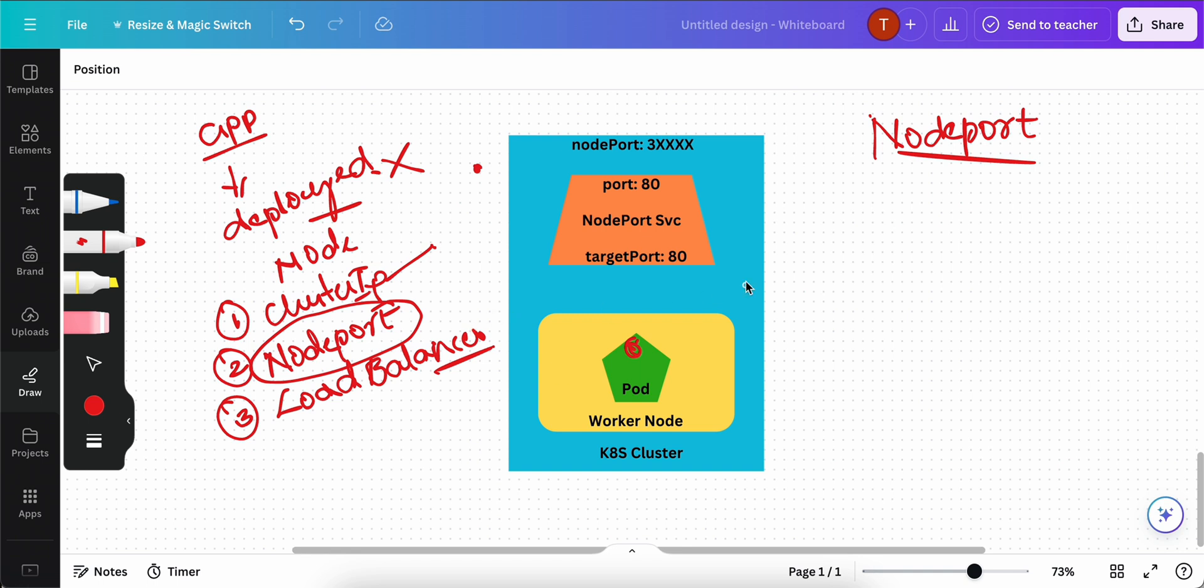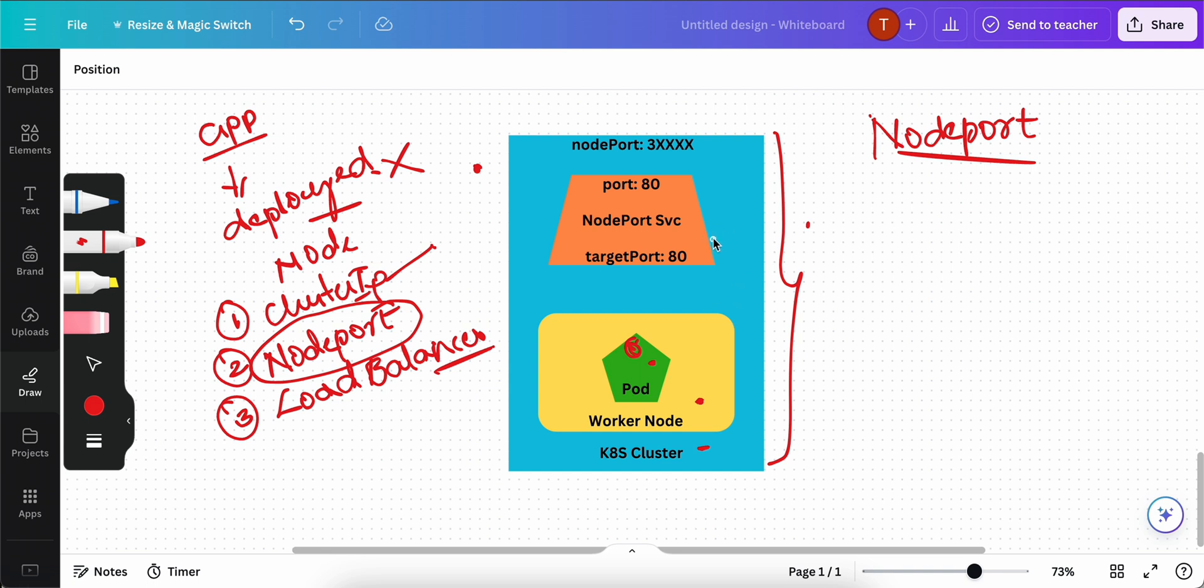Now let's only concentrate on node port service. This node port service helps you to access your application outside of the cluster. This is a cluster if you see here. We have the cluster, we have the worker nodes, inside the worker nodes we also have the pods. This node port service will help you to access this pod or a container outside of the cluster.